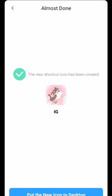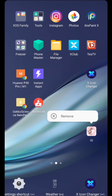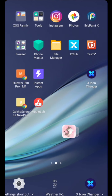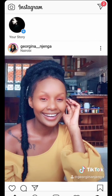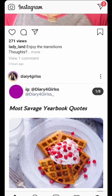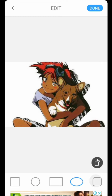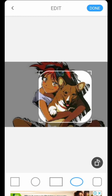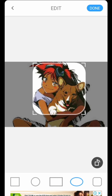From there I'll be taken to the part where I'll be told to add it to the desktop, and I'll just click that and I'll be good to go. As you can see, it looks different from the actual Instagram icon and it makes the desktop of my phone look really pretty.